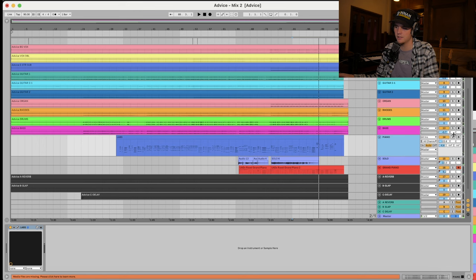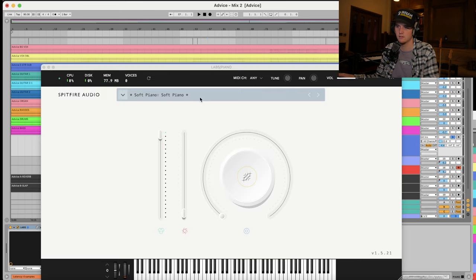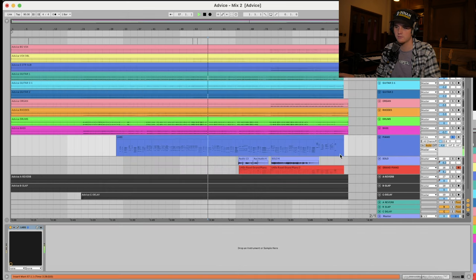Cool. I did add this piano as well, actually. It's a Labs piano. It's just this... Let's see. I'm gonna assume it's the... Yeah. It sounds like this.